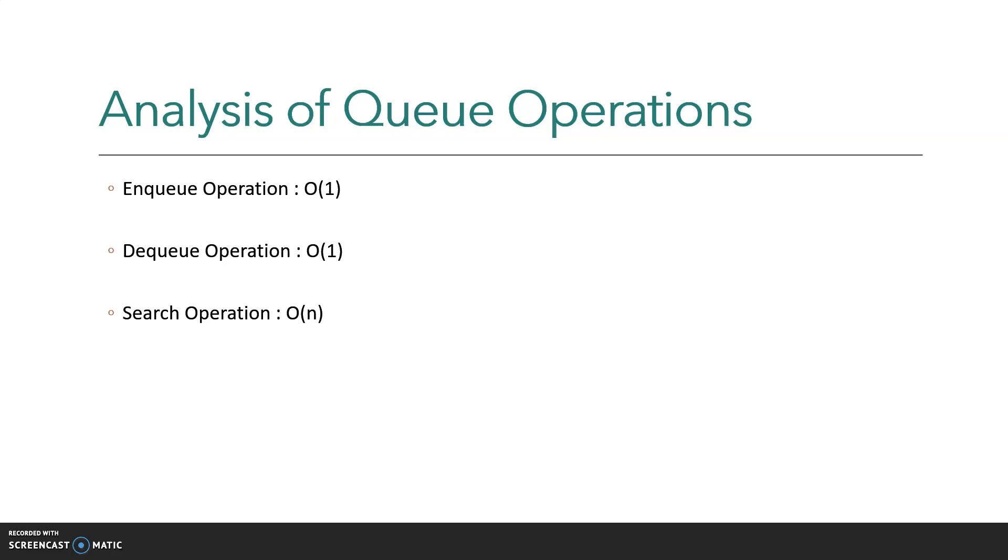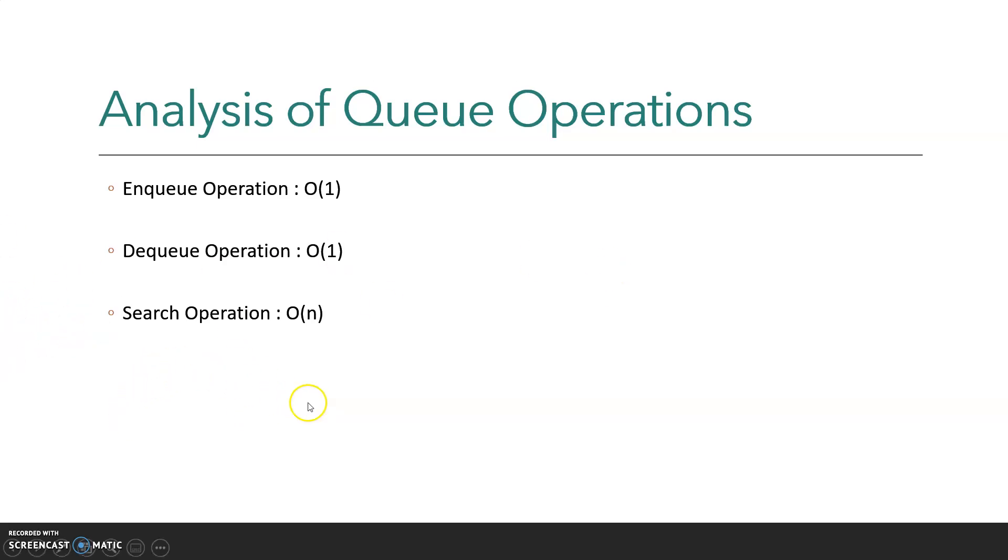by one. This means if we want to find an item in a queue, we have to wait for all the items to either be inserted or deleted first. That's why the search operation mainly depends on the number of items in the queue, and hence the complexity is O(n).